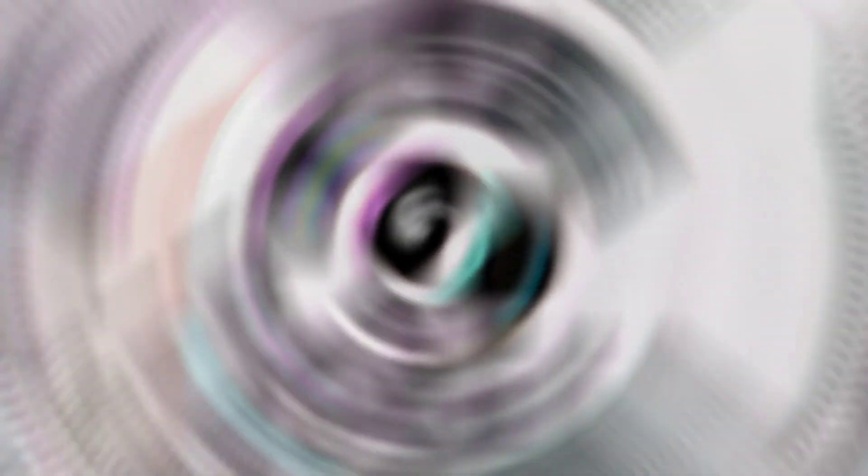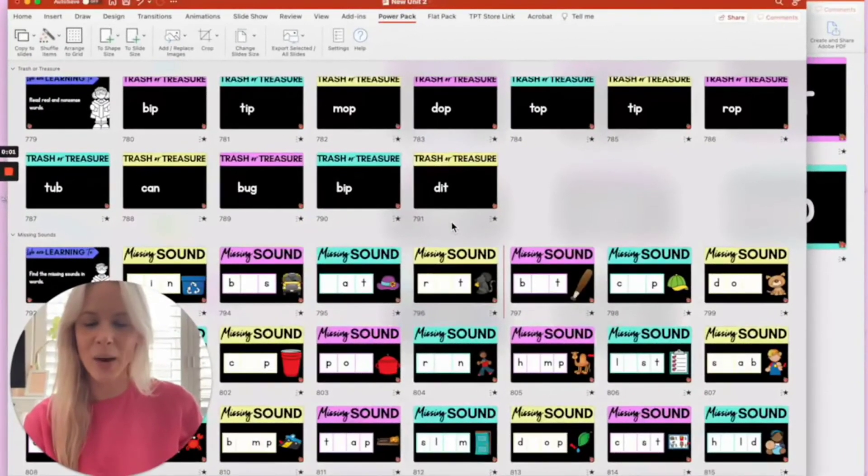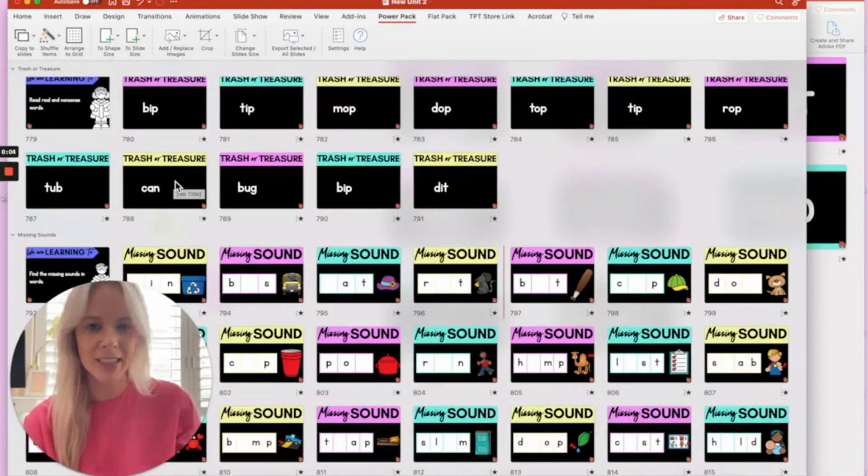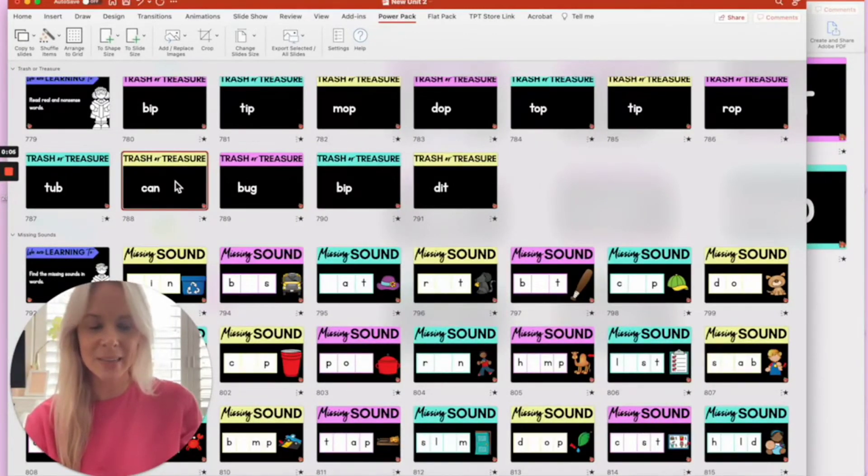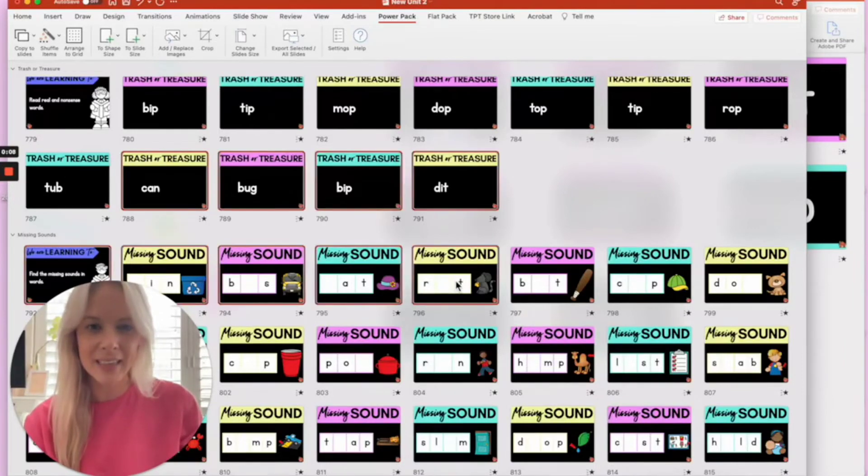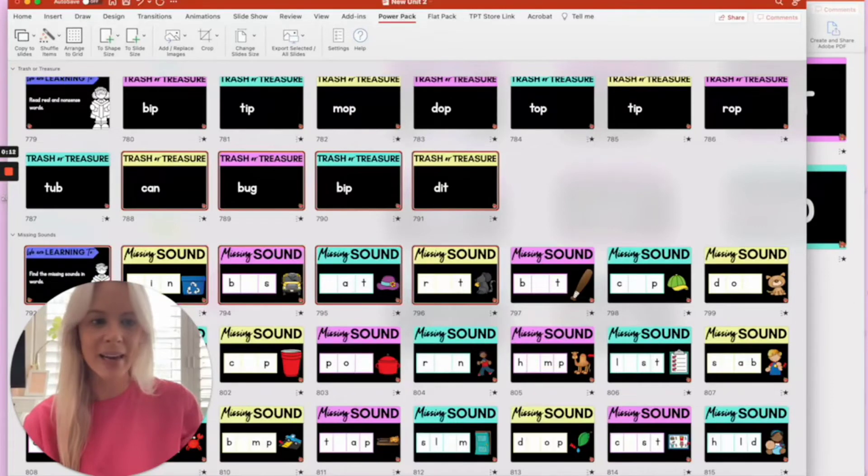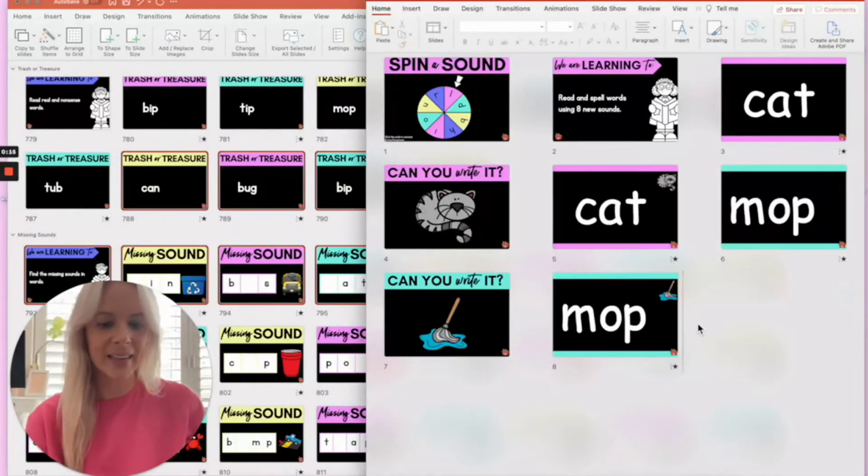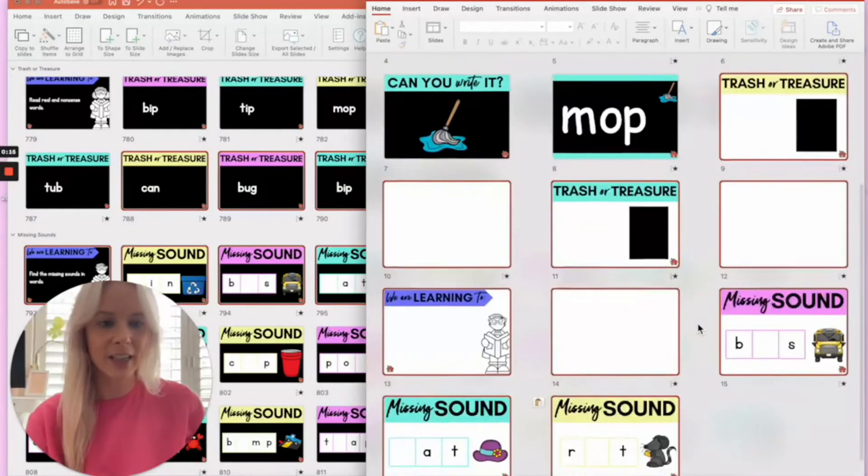Okay, let's have a look at one other example. This time I'm going to copy and paste some trash or treasure slides and some missing sound slides. So I'm going to select the slides that I wish to copy, command C to copy and command V to paste.